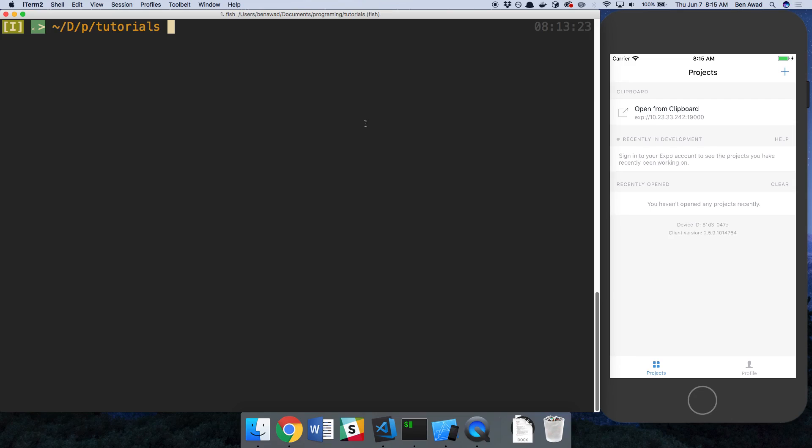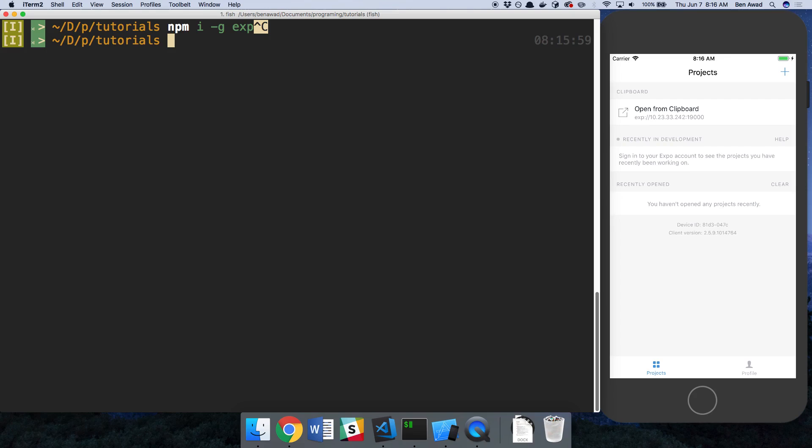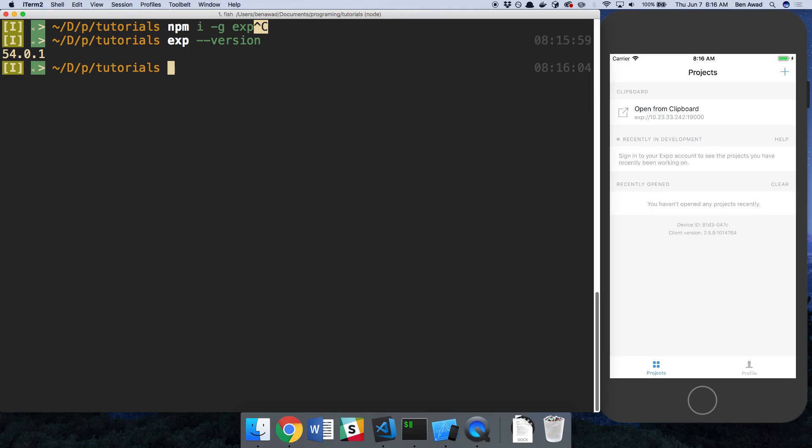So we're going to be using Expo. If you don't have Expo, you're going to want to install it like this. Just npm install globally expo, and then once you have that, you should be able to type expo-version and get a number. Right now I'm on 54.0.1.